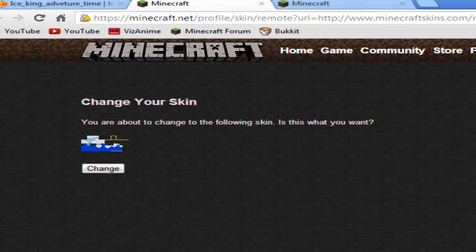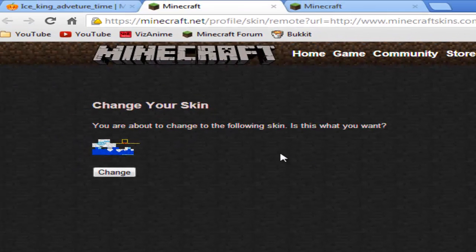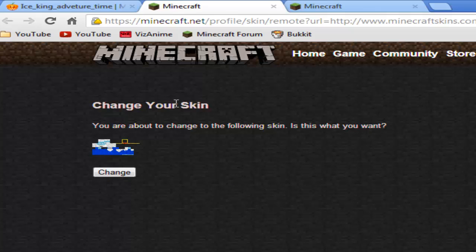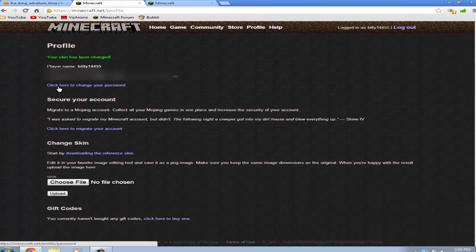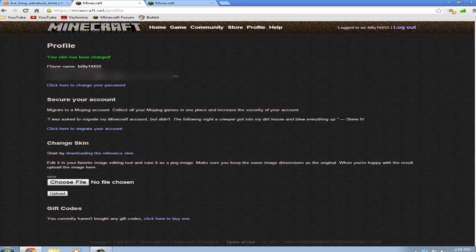Then it will take you to minecraft.net again and it will say change your skin. And it will just show you this weird the whole skin just flat out. And just click change. And it will say you have successfully changed your skin. And that's basically how it is done.